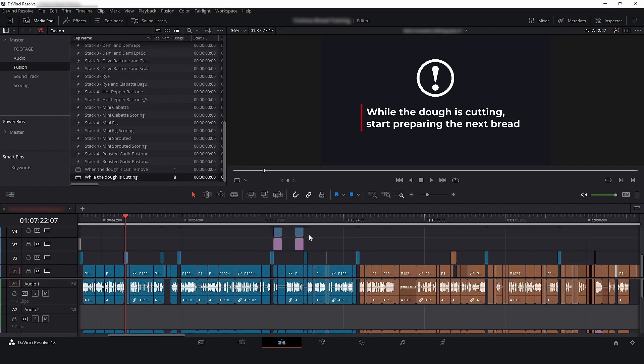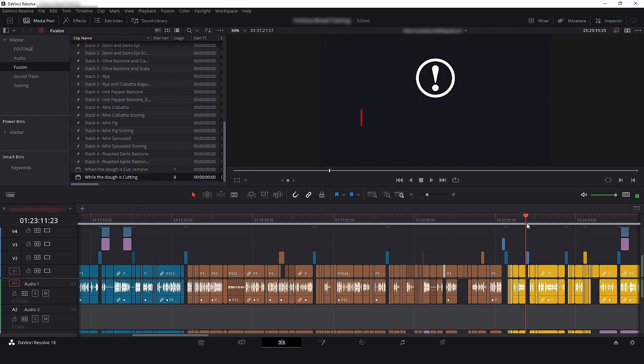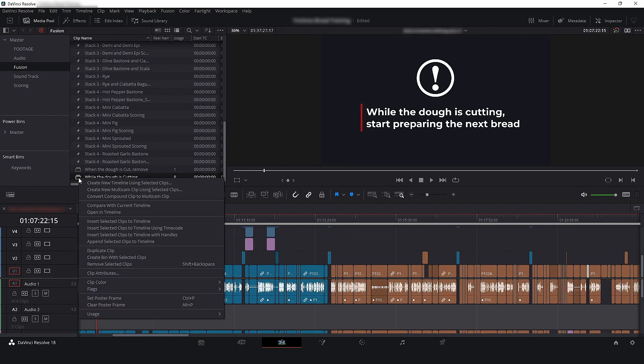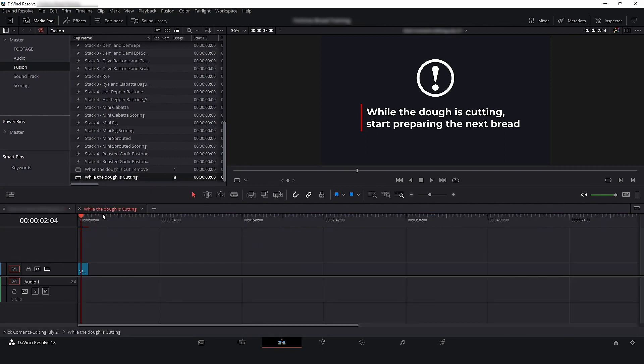So, if I need to update the animation, let's say, change the exclamation color, for example, I will just select the Compound clip in the media pool and make my changes.